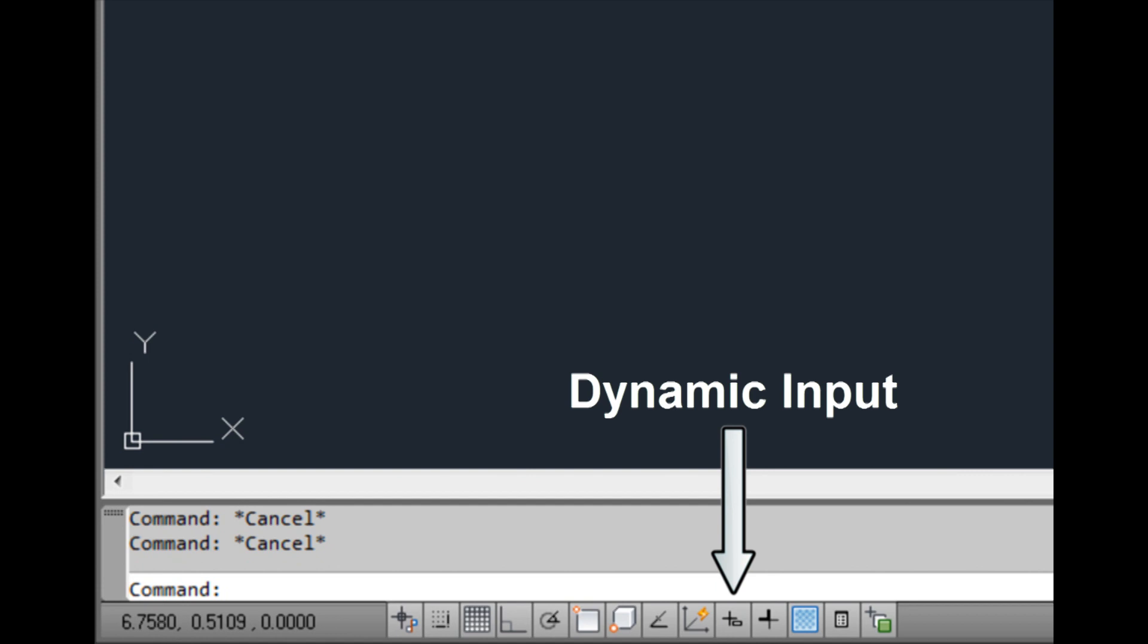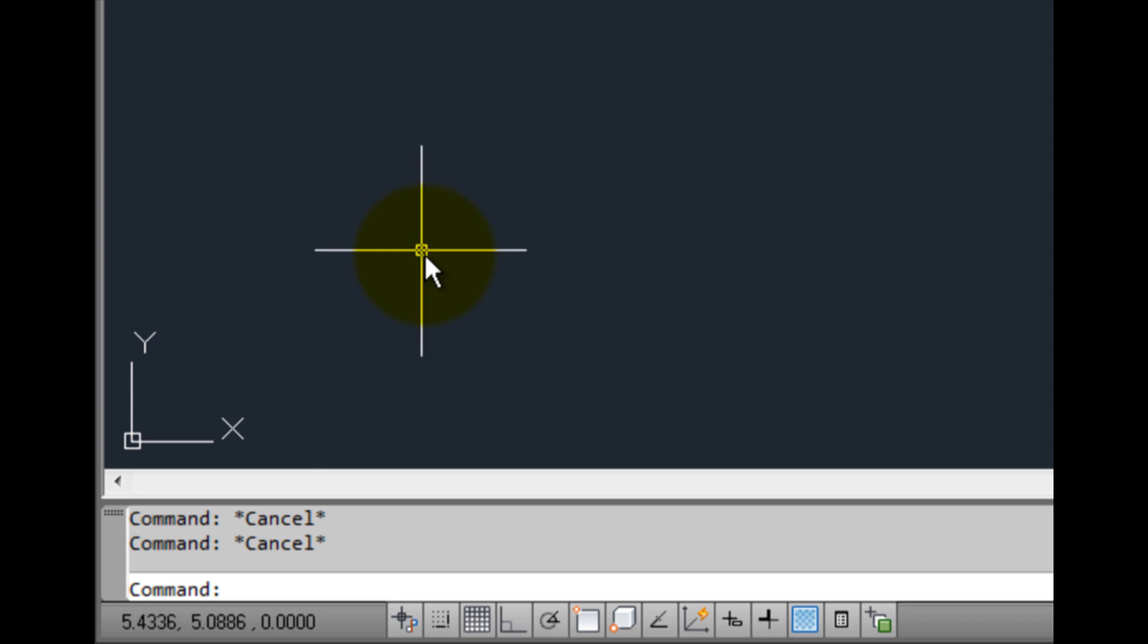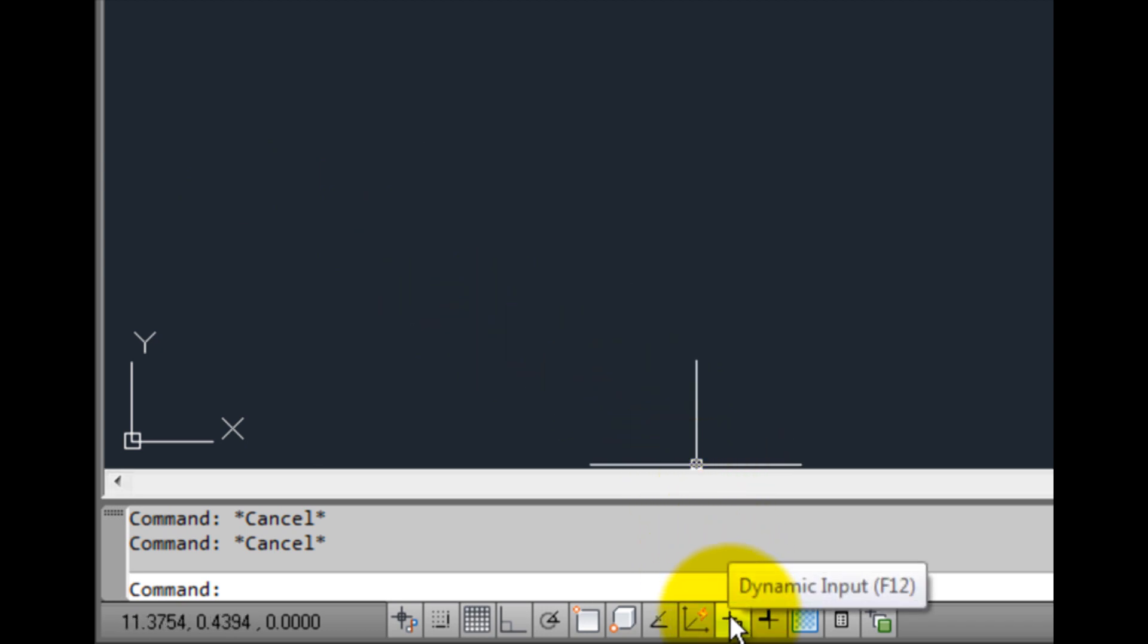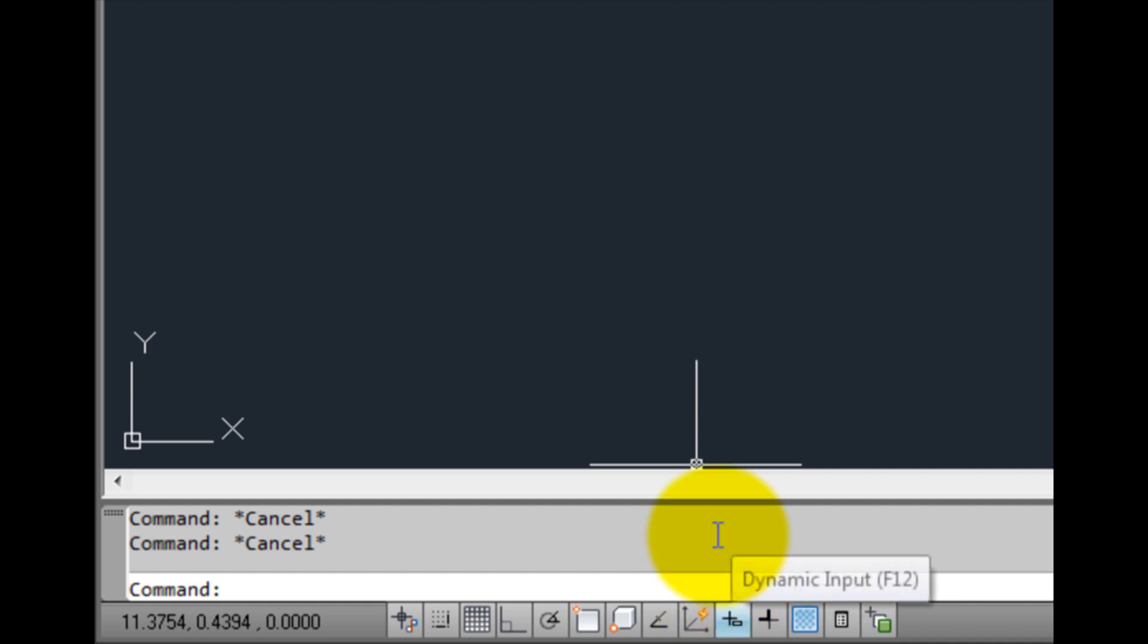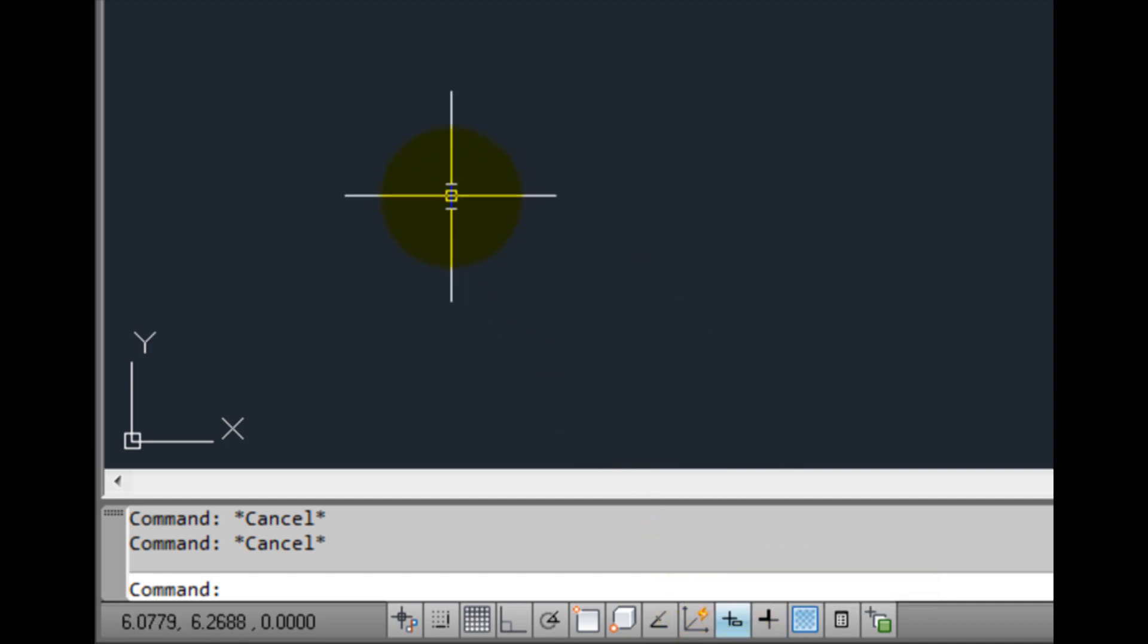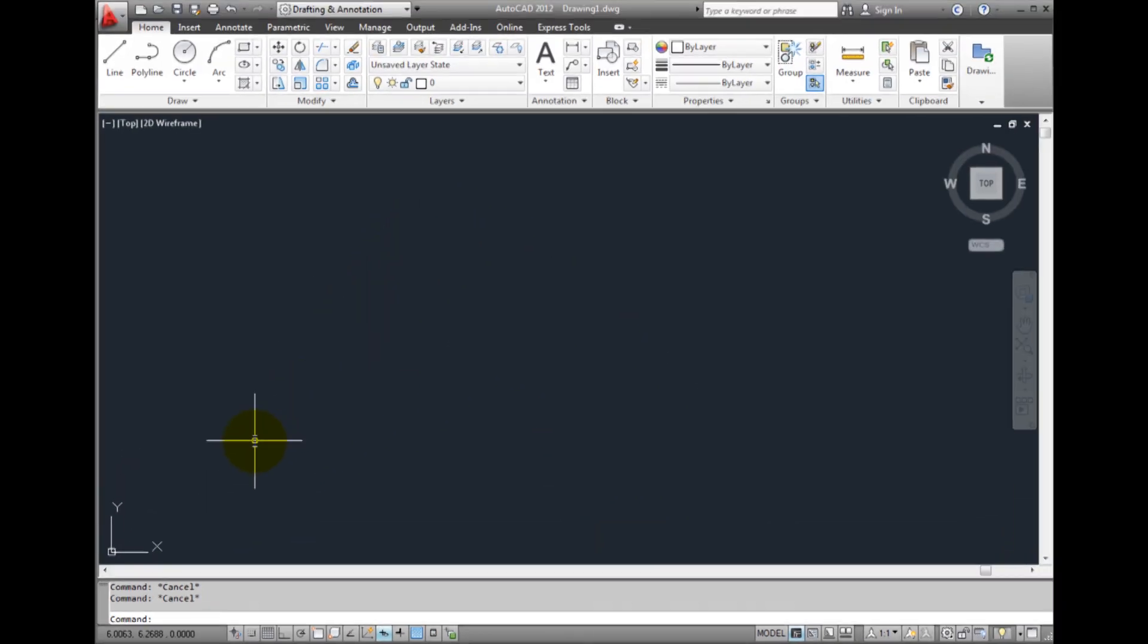You can toggle dynamic input on by clicking the dynamic input button on the status bar. With dynamic input toggled on, AutoCAD will now prompt directly alongside the cursor for any commands and options of commands.